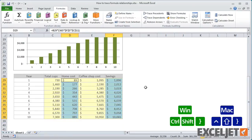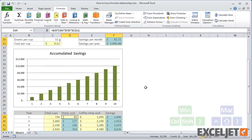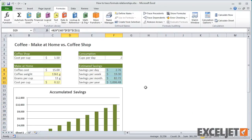So that's how precedents and dependents work. When you're looking over an unfamiliar worksheet, use these tools to trace relationships between formulas.